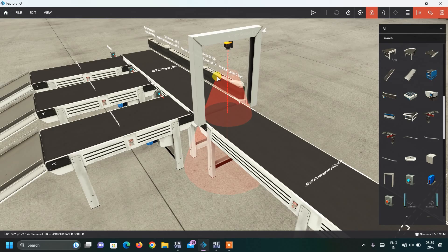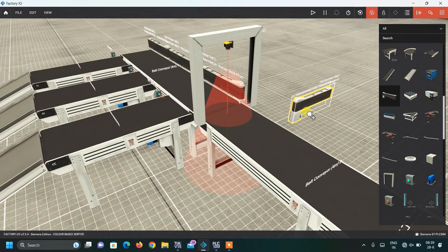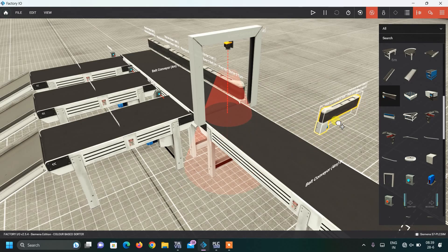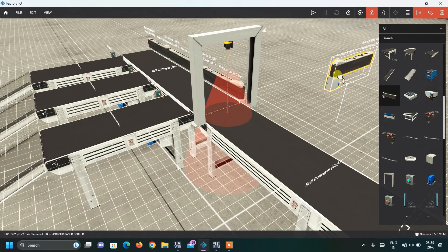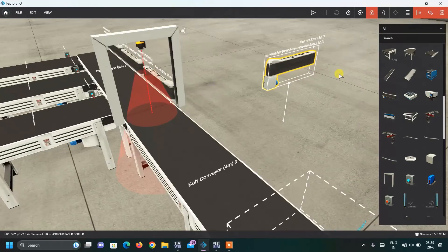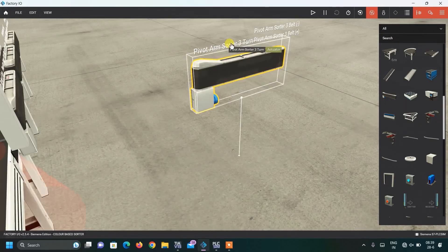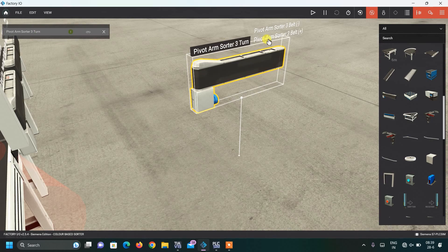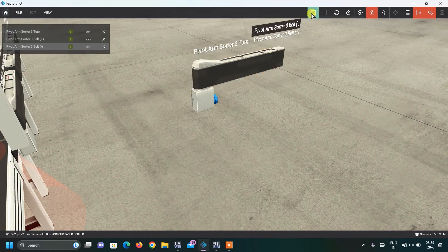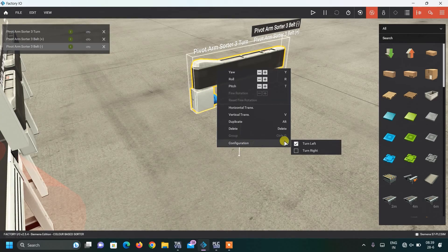Now coming to our sorter. Here you can see this is the sorter. Take it in the vertical direction and now I am going to show you the working of this sorter. When I click, the text will appear and I will click on the simulation. In the configuration I have used turn left, and I will show you what turn left and right means.